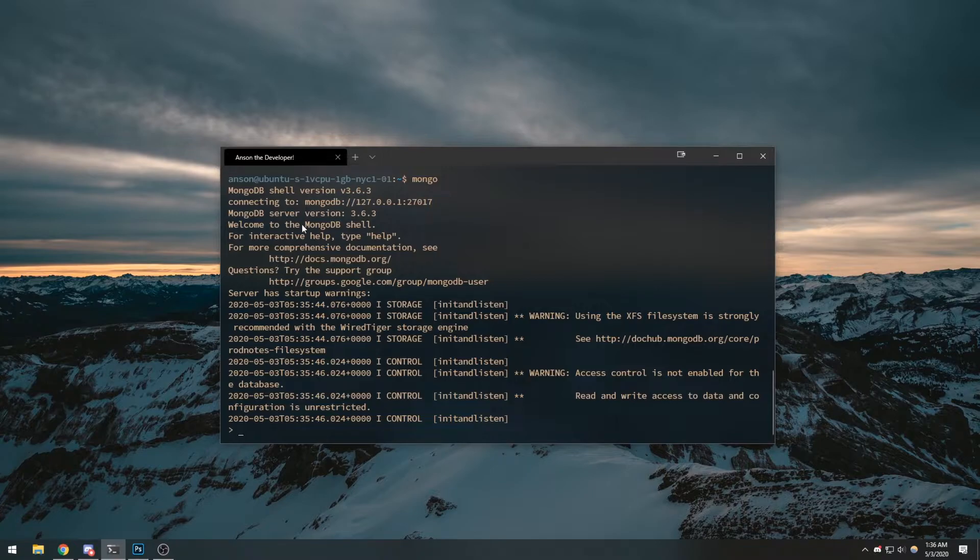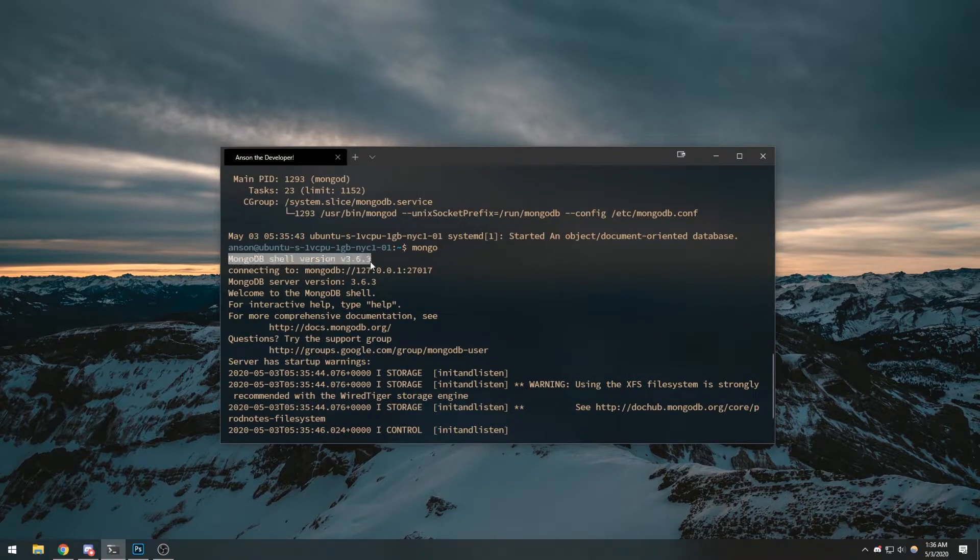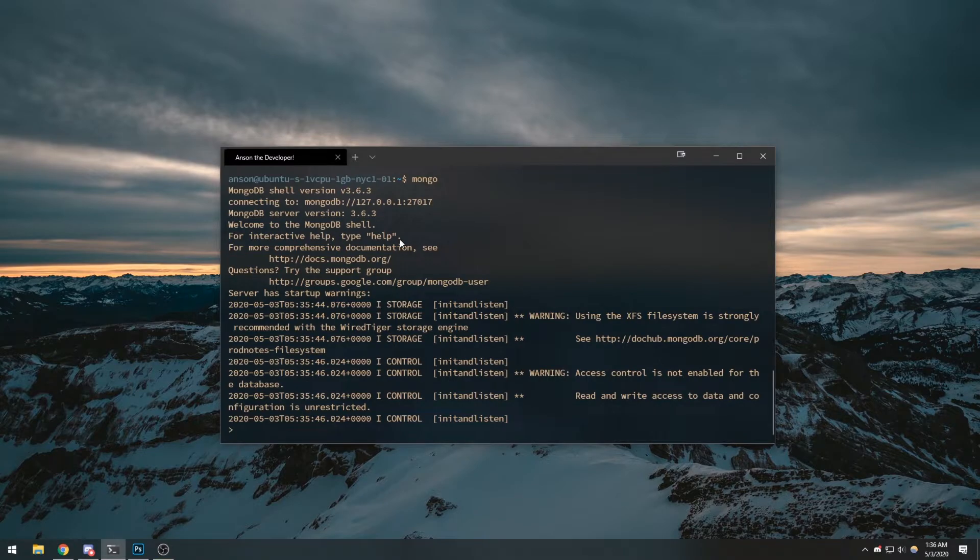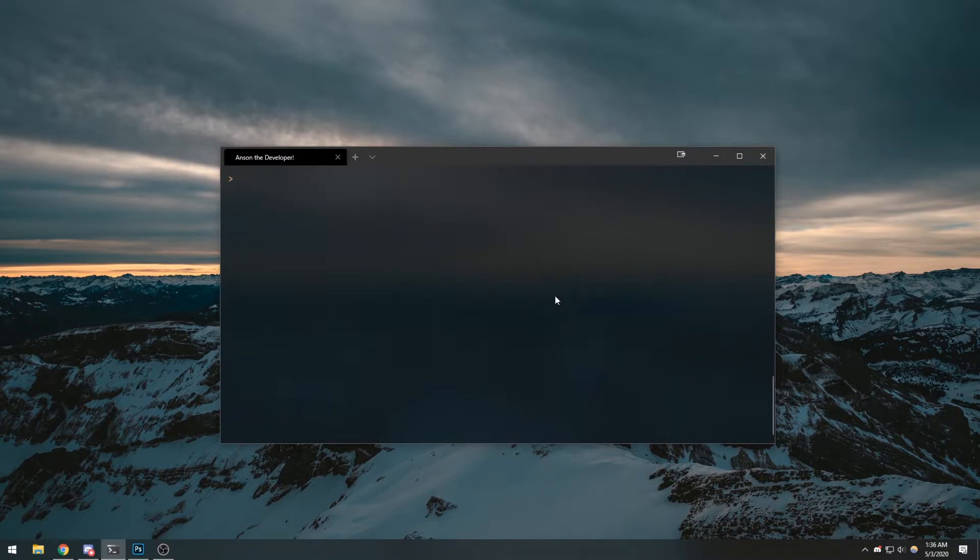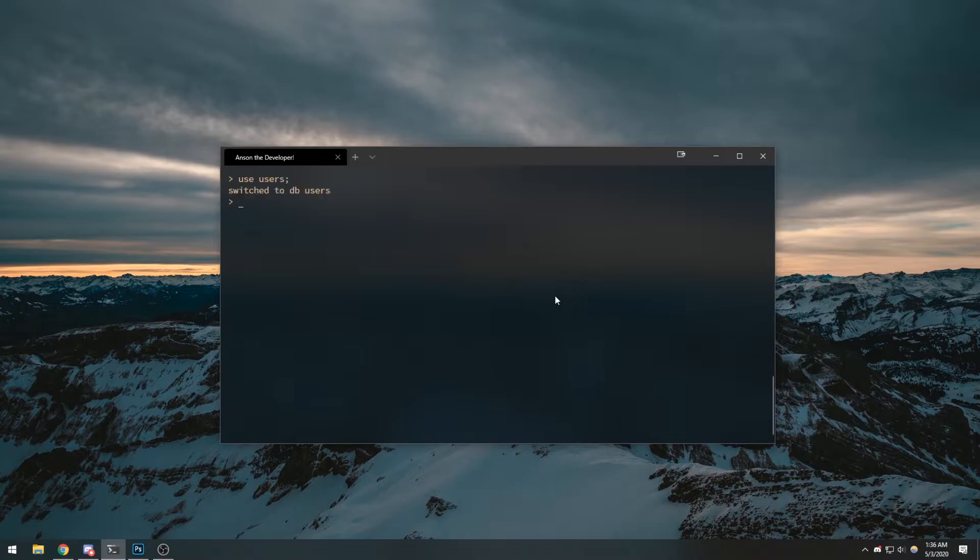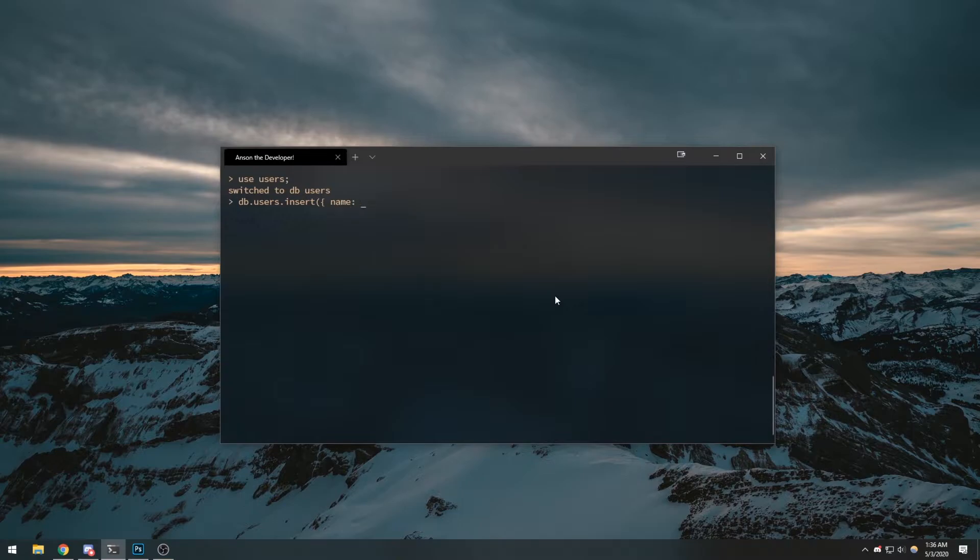We can type mongo and there you go. We can see mongo shell version 3.6.3. If I do show dbs and if I want to create a database, well in MongoDB you don't really create databases, you kind of just do use and then enable the database. If the database itself is empty it's not going to actually show up. So we can insert something into users by doing db.users.insert and let's just insert my name.